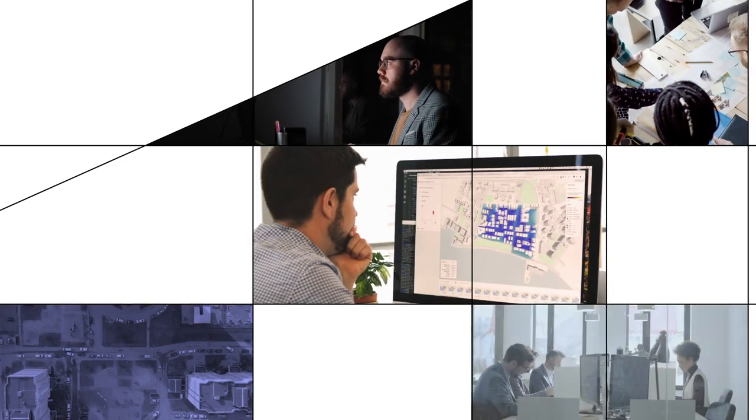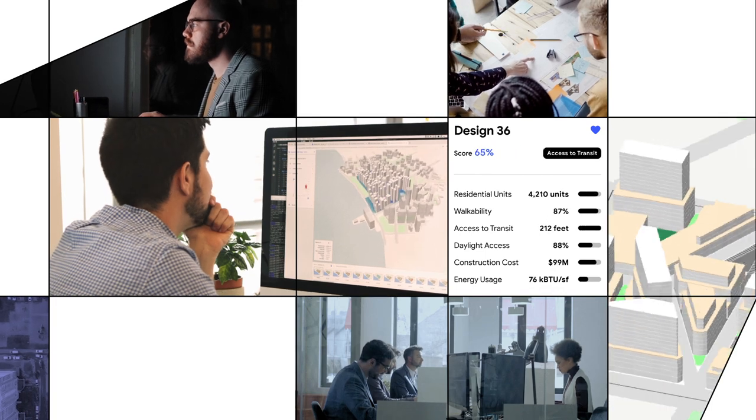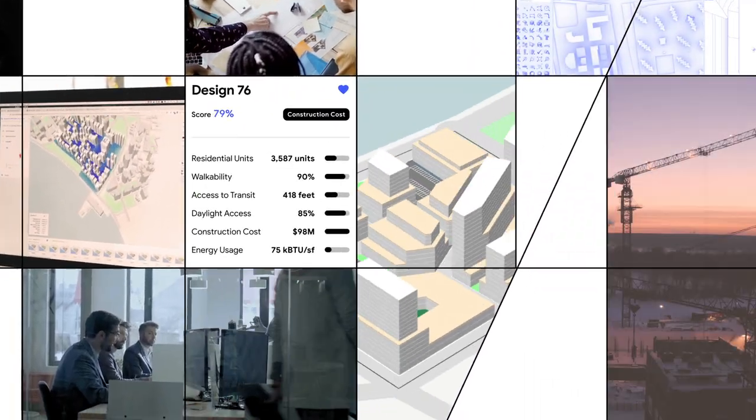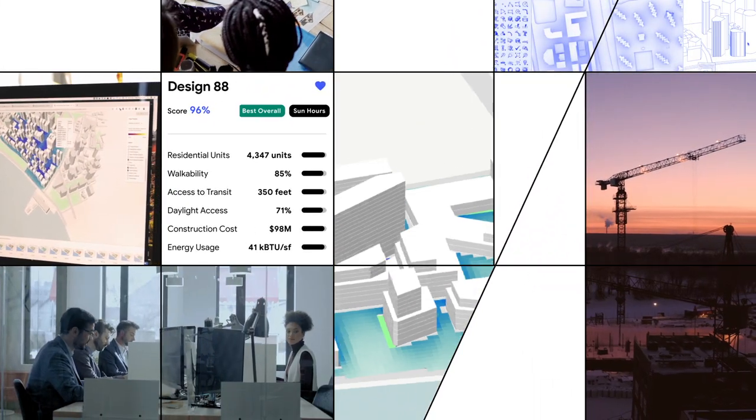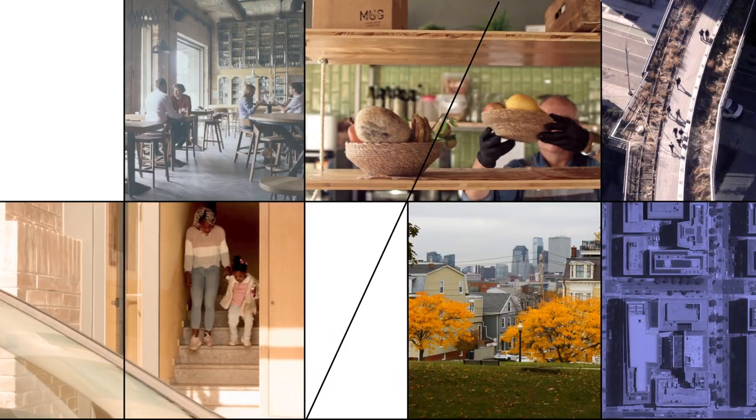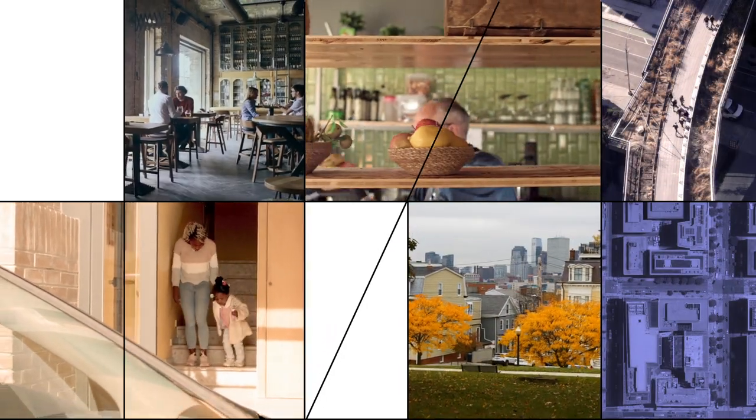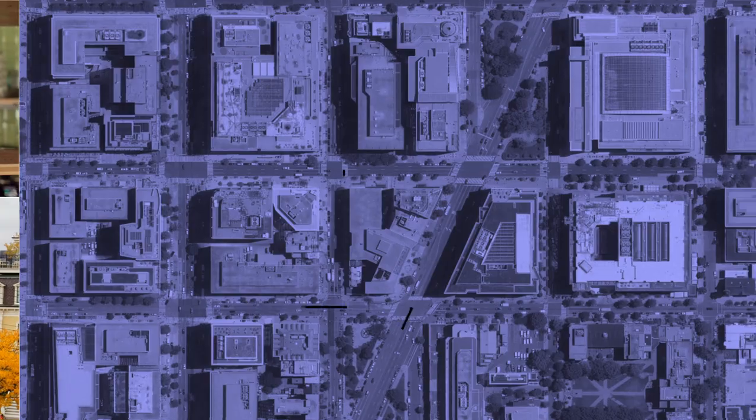Delft supercharges development teams, helping them rise to the complex challenge of development today, and empowers them to create the kinds of neighborhoods that improve life in cities for all.